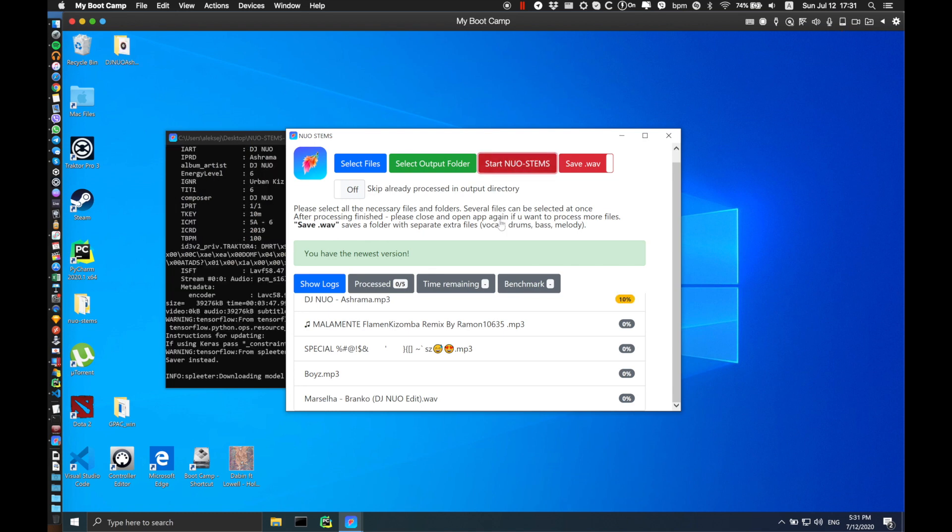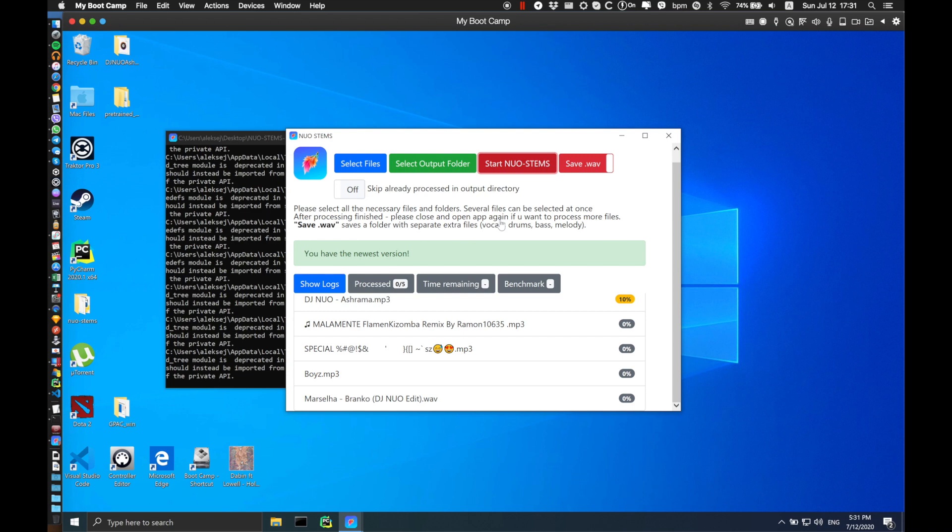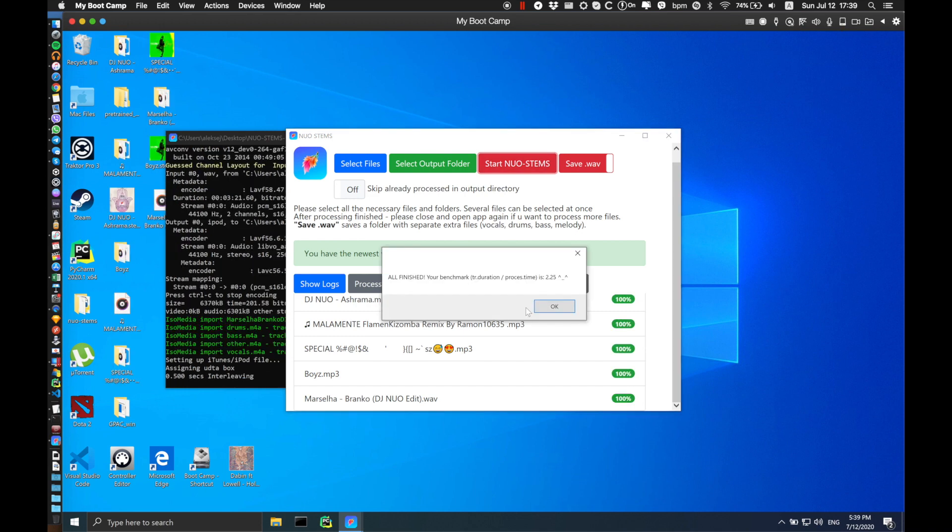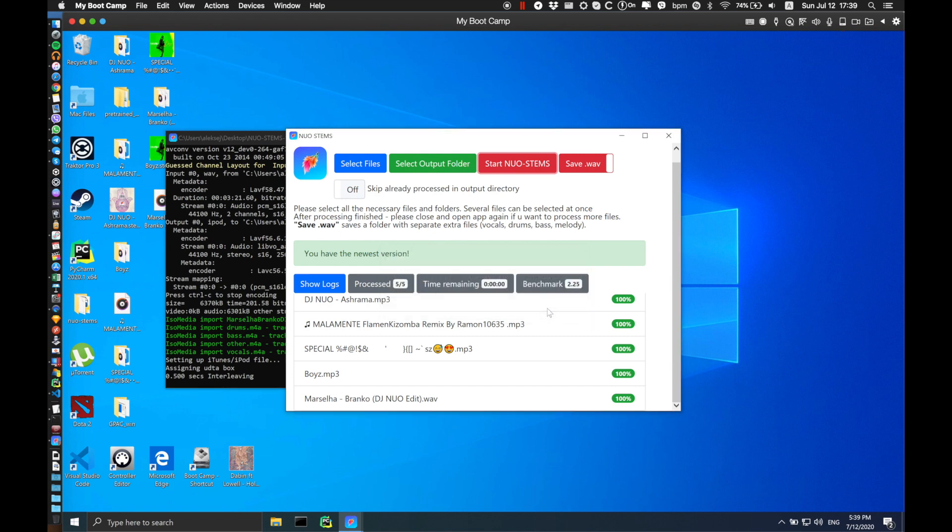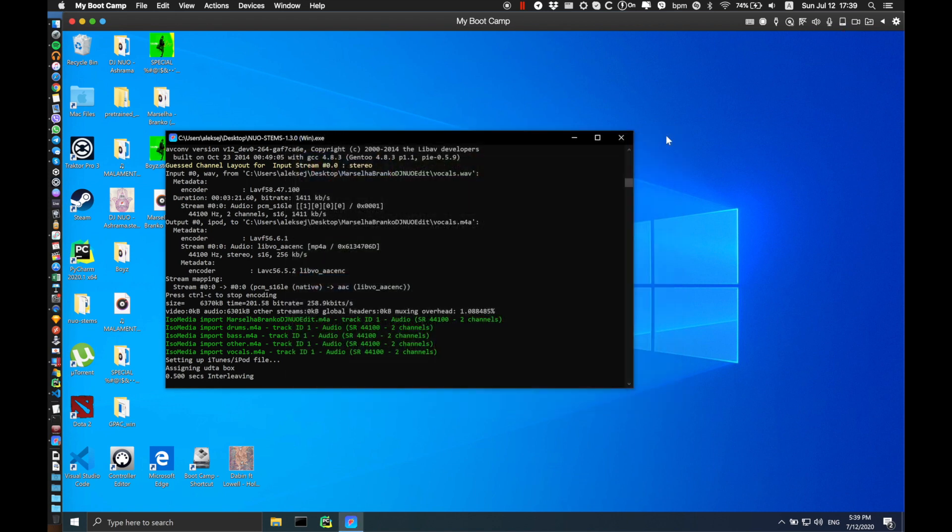While the program is running, be sure not to close the terminal window that you can see in the background. NOAH Stamps is available both on Windows and Mac. Once the program is finished, just click OK and close the window.